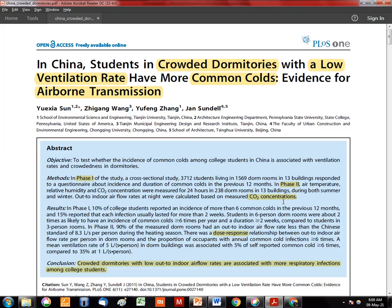This establishes a relationship between crowded dormitories, ventilation rates, and the occurrence of common cold, providing evidence of airborne transmission. There is ongoing debate about whether infection spreads via fomites — touching contaminated surfaces — or through large and small droplets released into the air when a person sneezes, talks, or coughs.